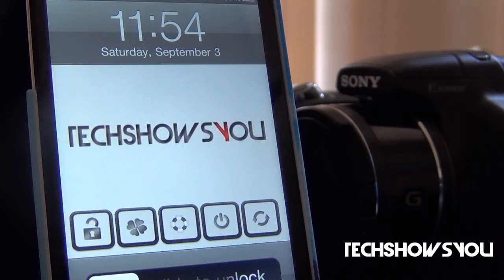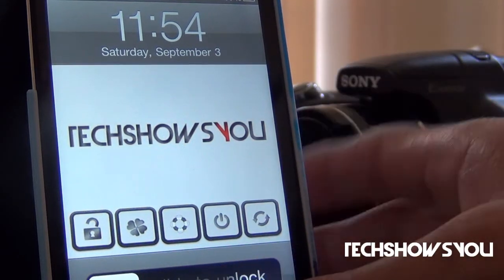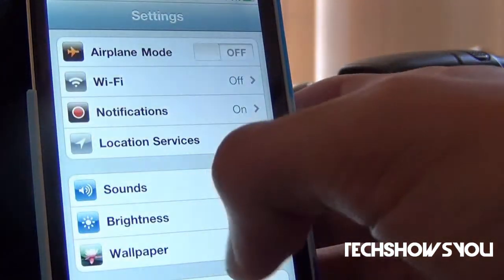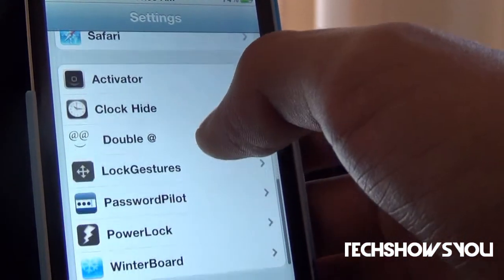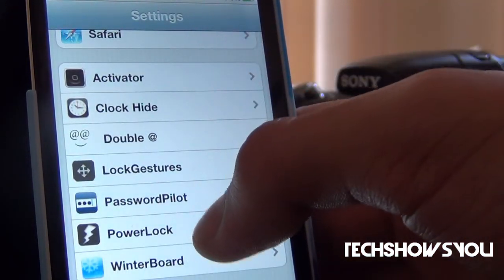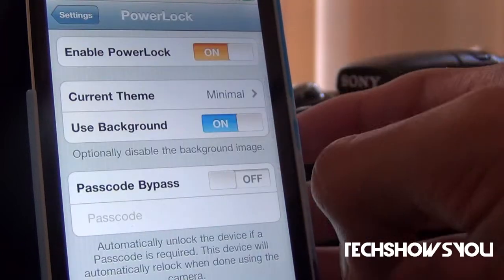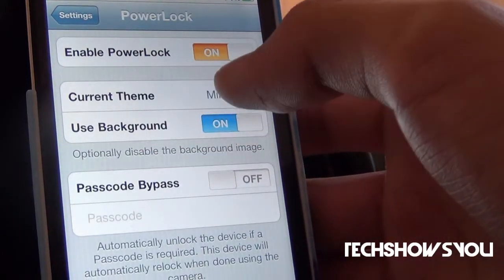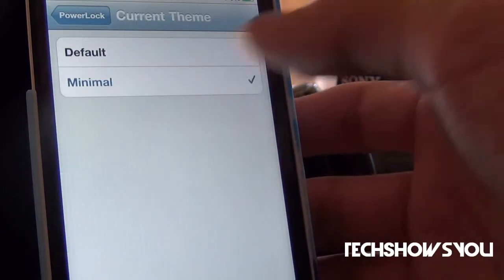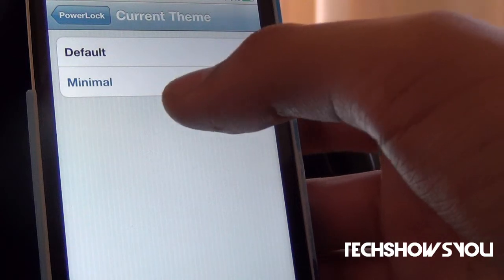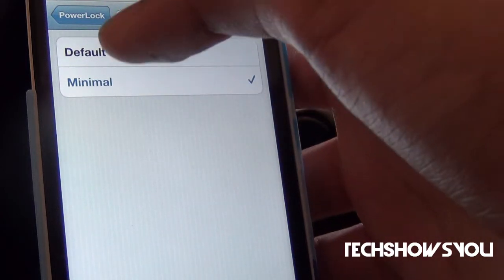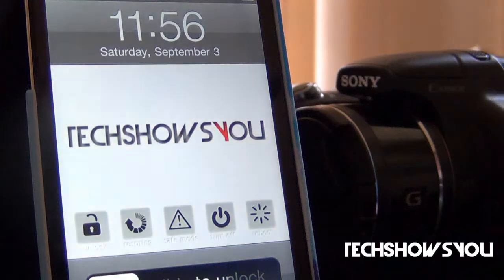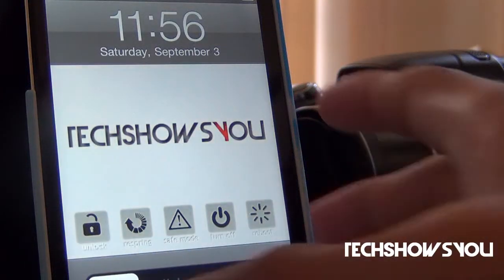Now when you do install this from Cydia, what you want to do is go into settings and look for Power Lock. There will be a tab called Power Lock, as you guys can see right there, and just click on it. Now you have a whole bunch of options: Enable Power Lock, Current Theme — which I have mine set to Minimal — and then you can set it to Default also. I'm just going to show you what Default looks like. As you guys can see, that's what Default looks like.